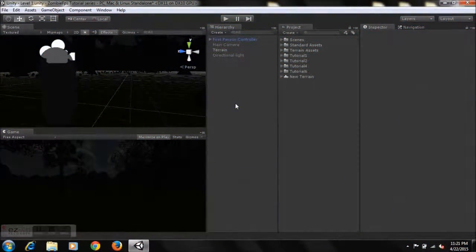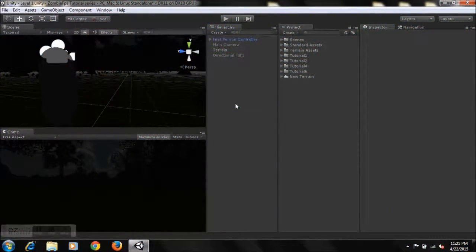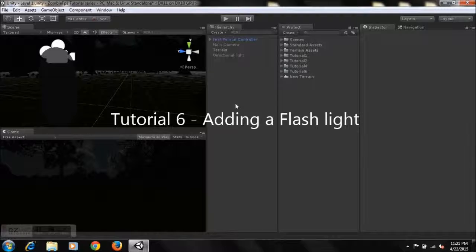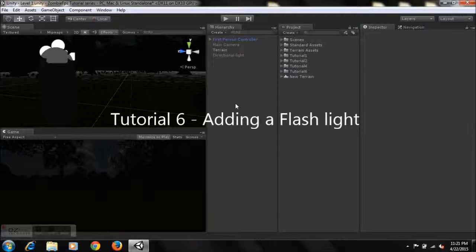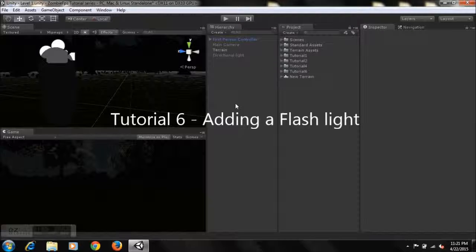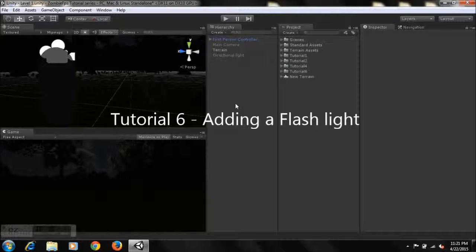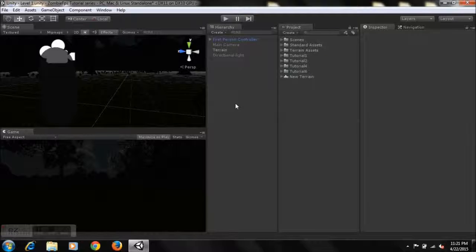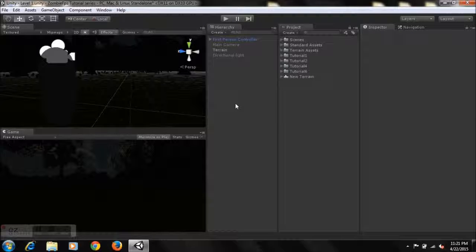Hey guys, this is Full Gaming and Sing Sir, and welcome to tutorial six on how to create a zombie first-person shooter game in Unity. First off, if you're new to my series, I recommend you go view my previous tutorials and then come to this one so you'll be more organized in creating your game.